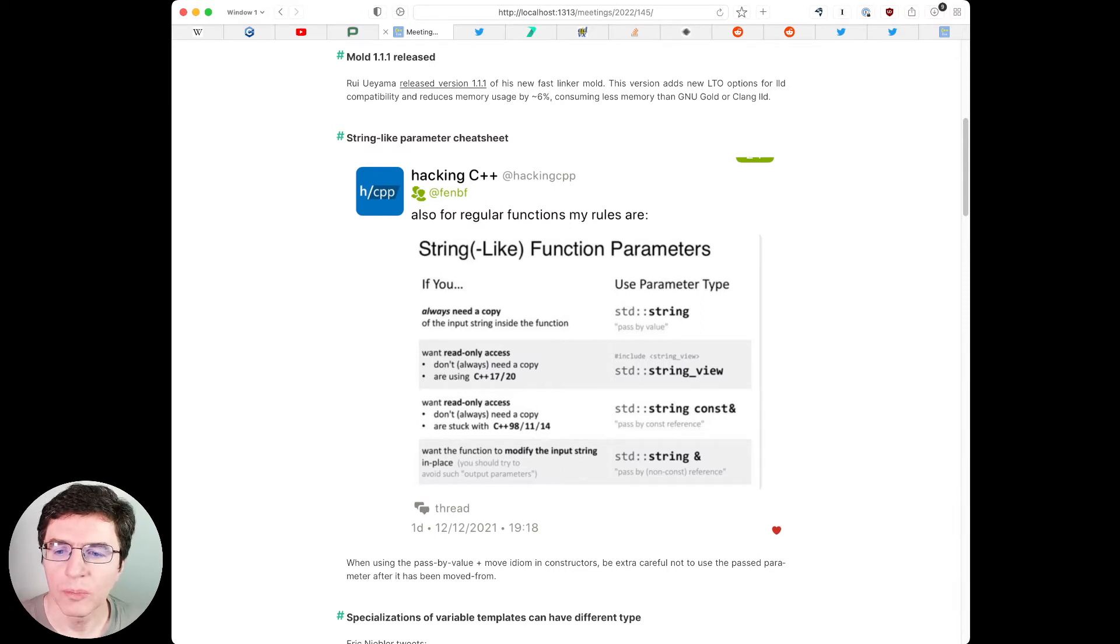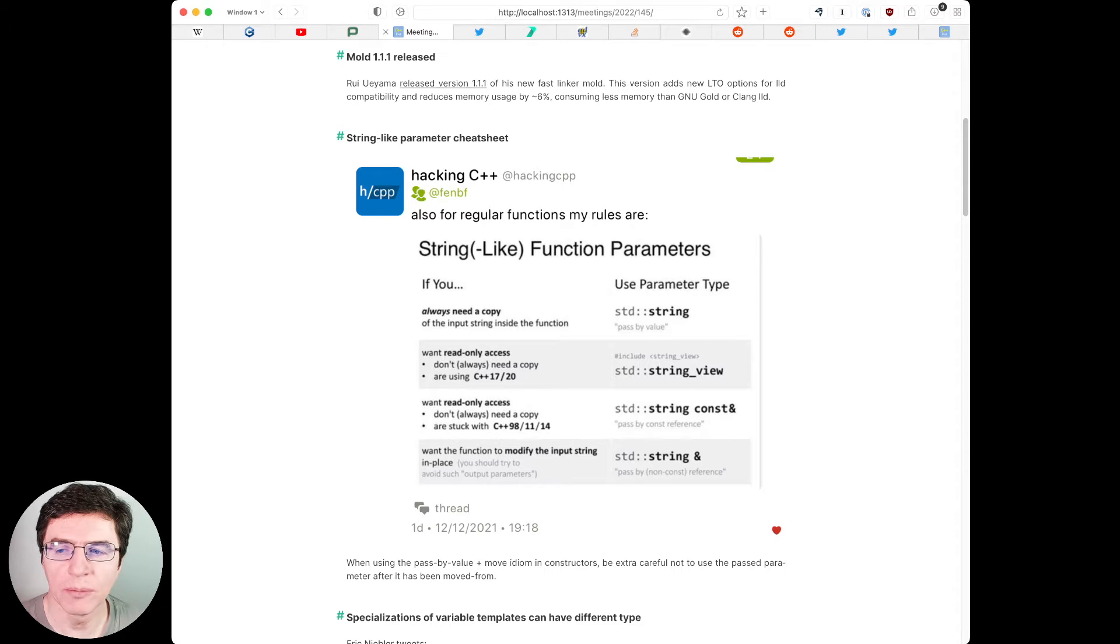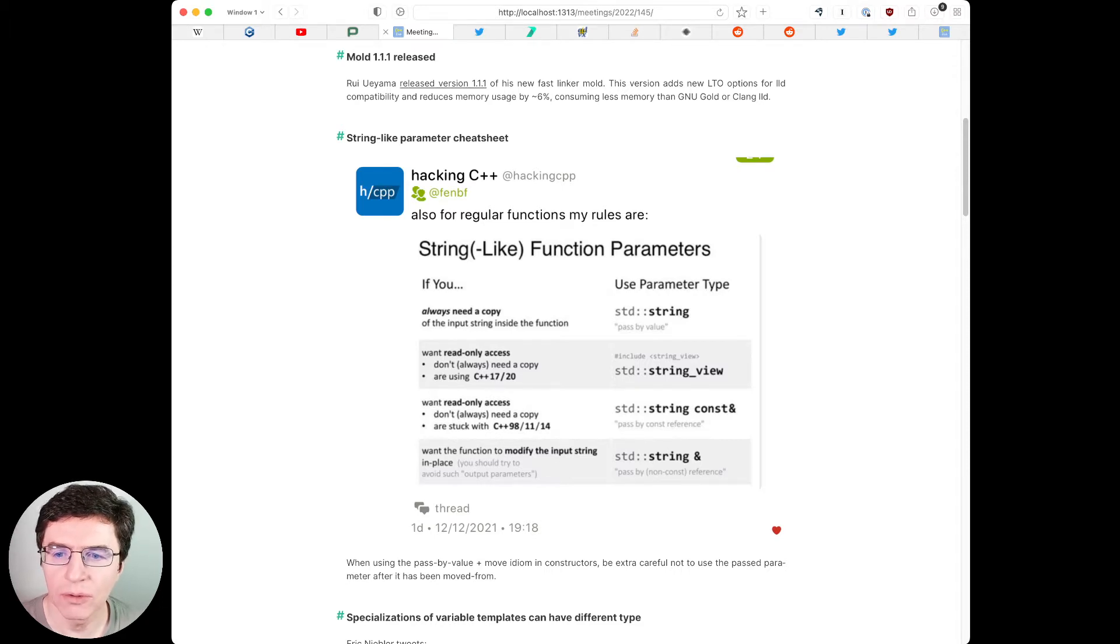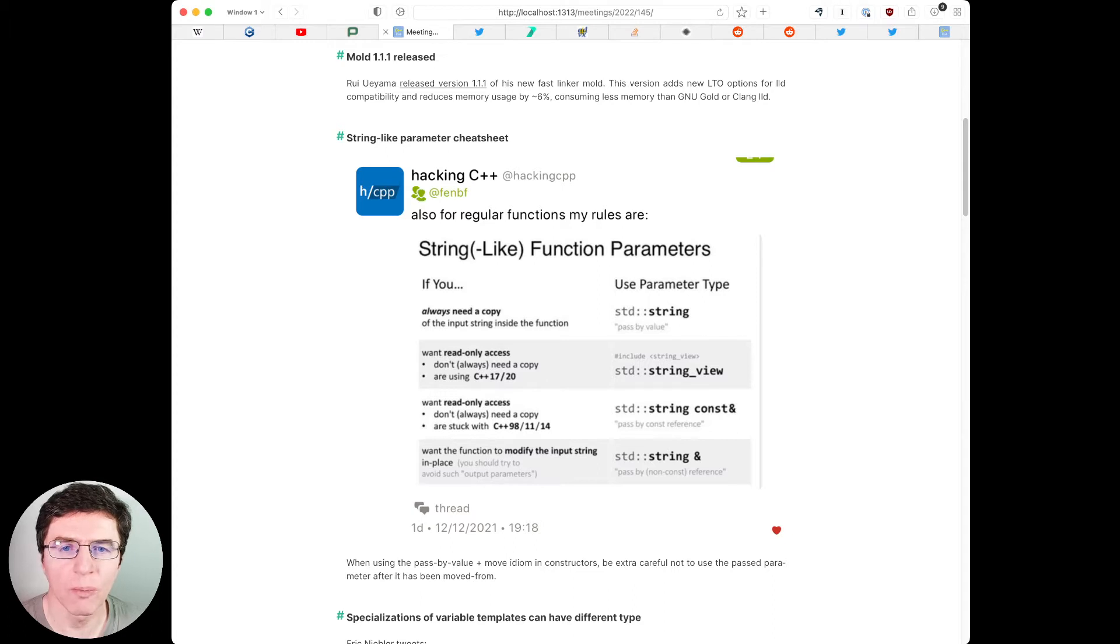When using the pass by value and move idiom in constructors, be extra careful not to use the passed parameter after it has been moved from.